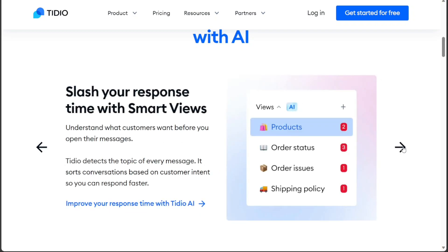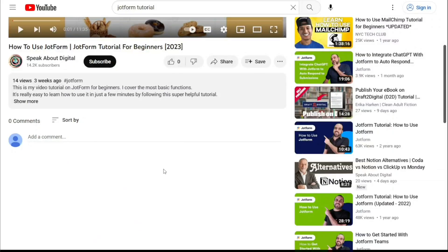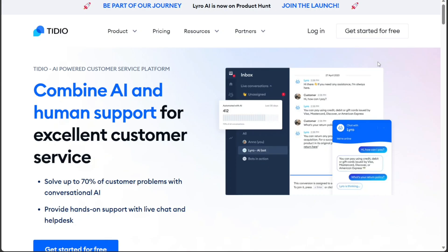We have a lot to cover in this video, so let's get started. To begin using Tidio, the first step is to create an account. You will find the link down below in the description, so go to the description of this video and click on the first link you find there. This will take you to the correct homepage.